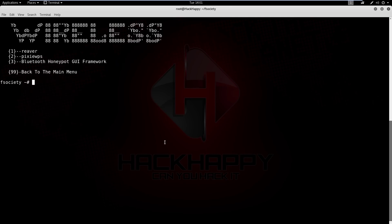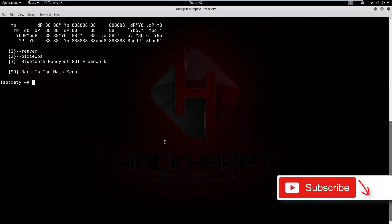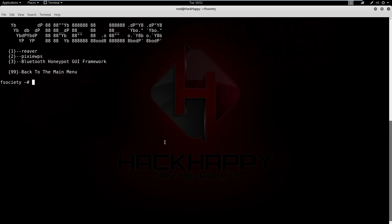Next is wireless testing. We have Reaver, which if my memory is serving me correctly, is for cracking WPA. Next we have Pixie WPS. They are both for hacking WiFi — one is for going after WPA, the other is for going after the WPS pin. And then last, we have the Bluetooth Honeypot GUI Framework. I haven't used it, but based on the title I'm going to guess it sets up a Bluetooth honeypot.